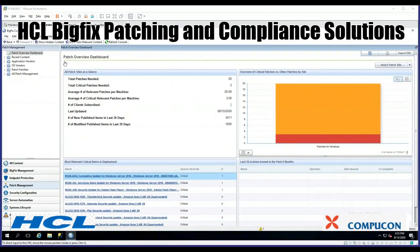Here's the patch overview dashboard, and we can see how many patches are needed for this environment. This is a very small environment. We get to see critical patches and important patches, and down here in the lower left-hand quadrant all the top 10 patches that are here.